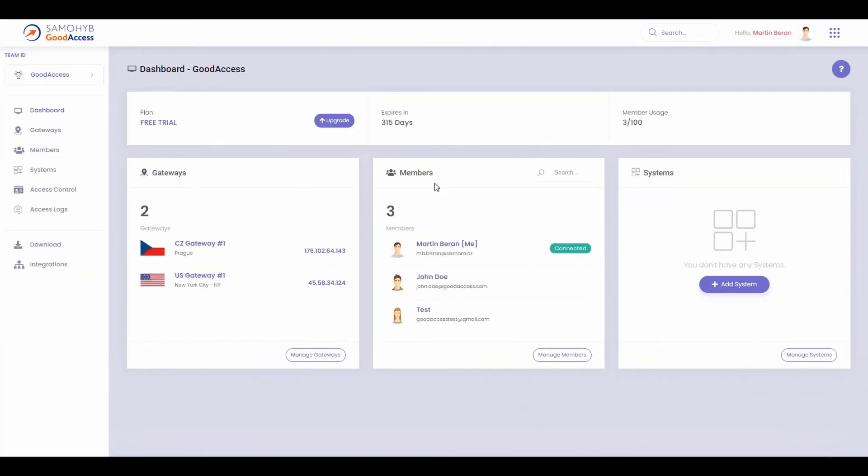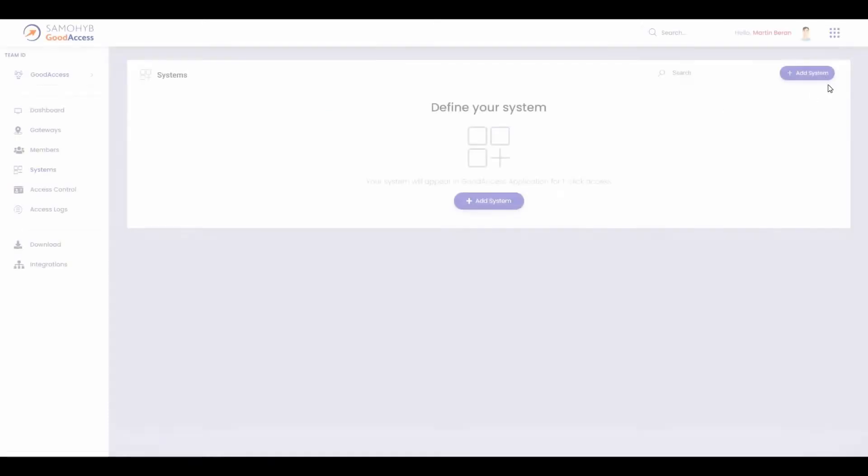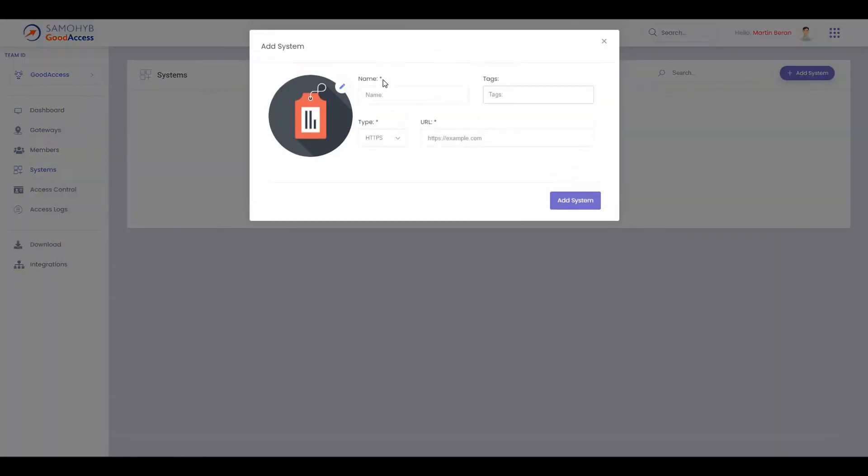So let's take a look at how to add systems to the GoodAccess app for one-click access. On the left side in the control panel, click on Systems, and then on the right side click Add System.